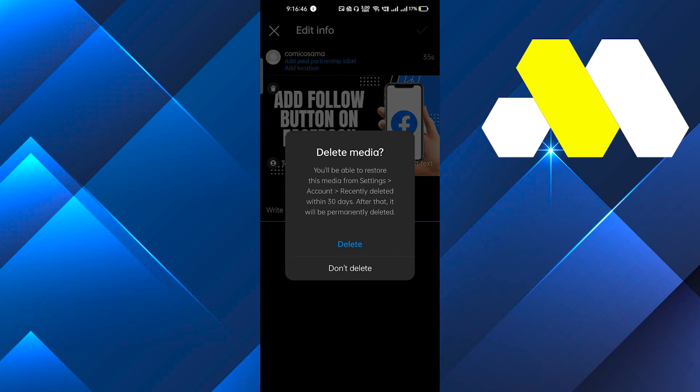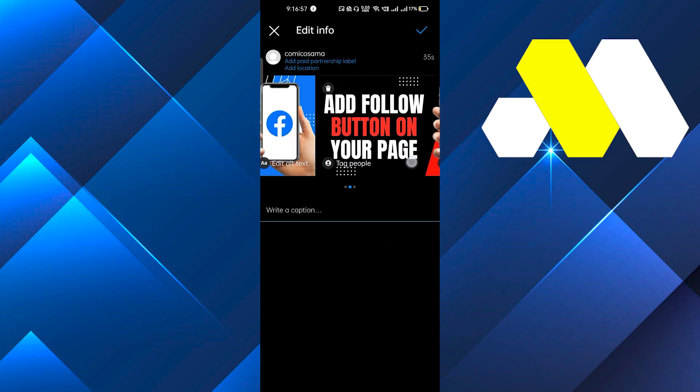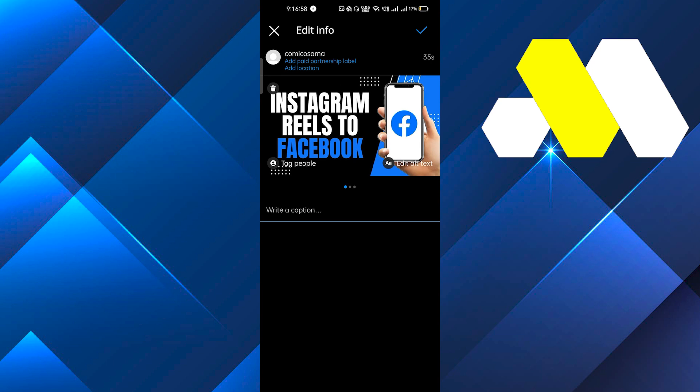Here you can see that you will be able to restore this media from settings if you delete it right now. You can restore it under 30 days if you want. If I click on delete, you can see that this post got deleted and right now I have only three photos.